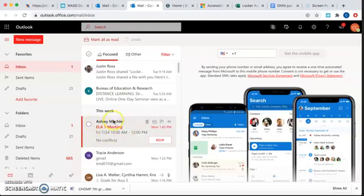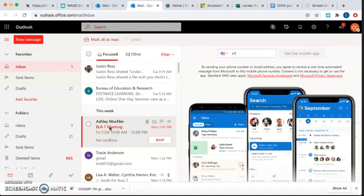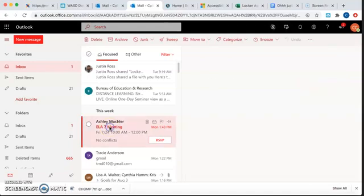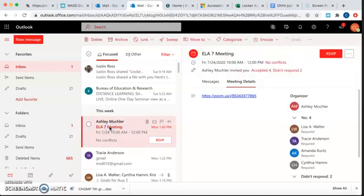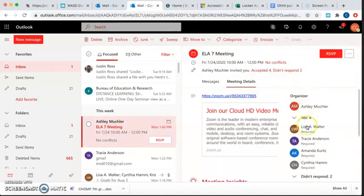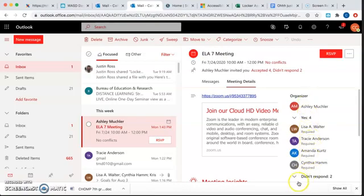Alright, so as you can see here, Ms. Muschler, one of our 7th grade ELA teachers has sent me an email. Over here, you can see everybody that has been included. Okay, and it's for Zoom.